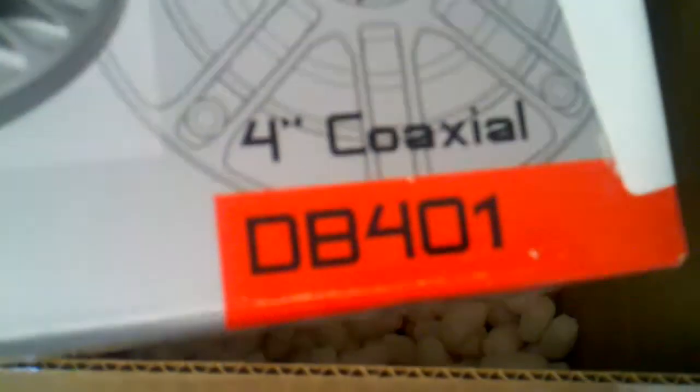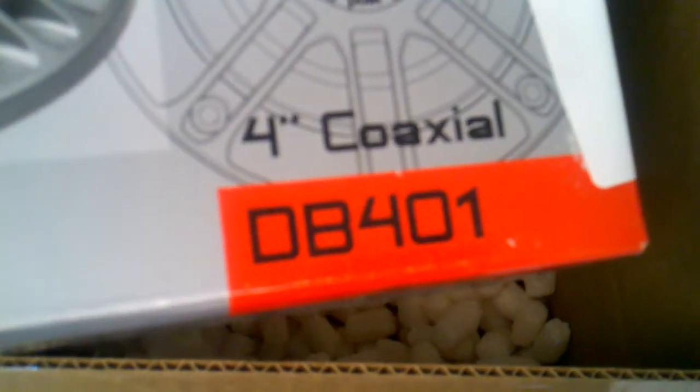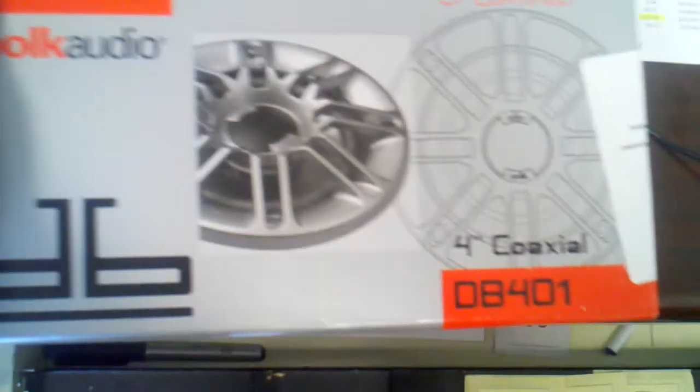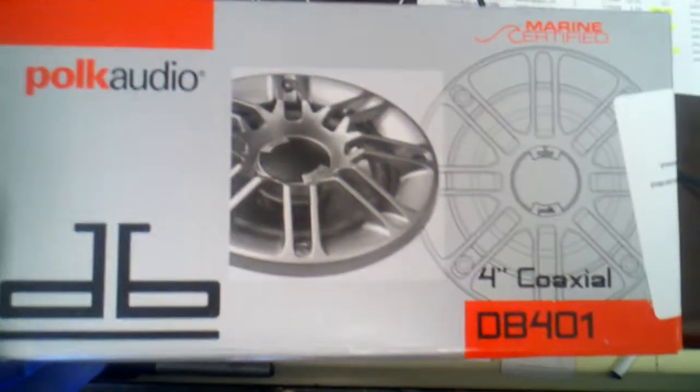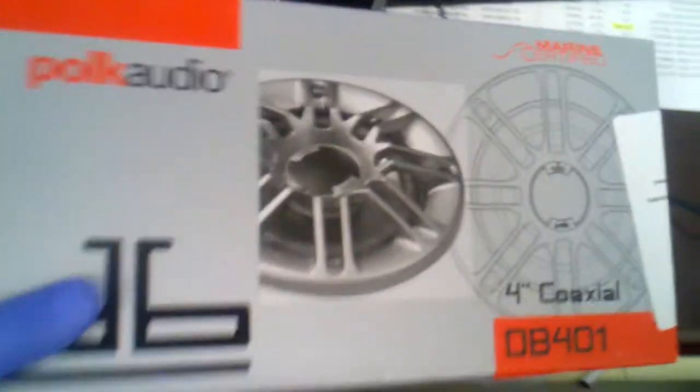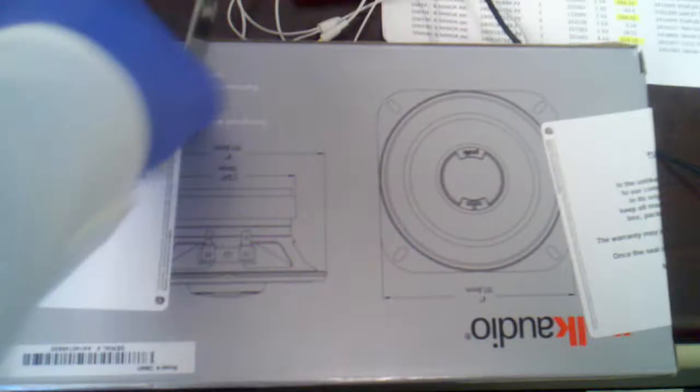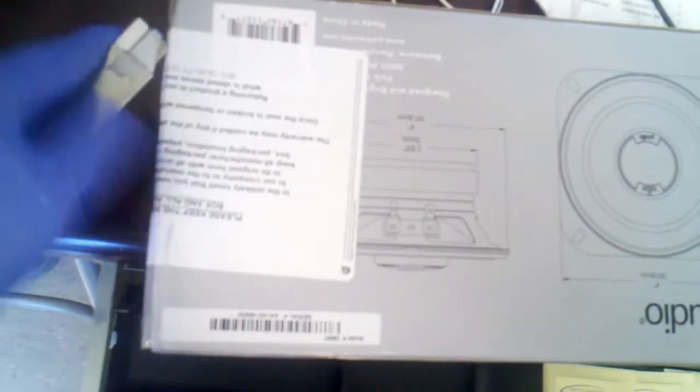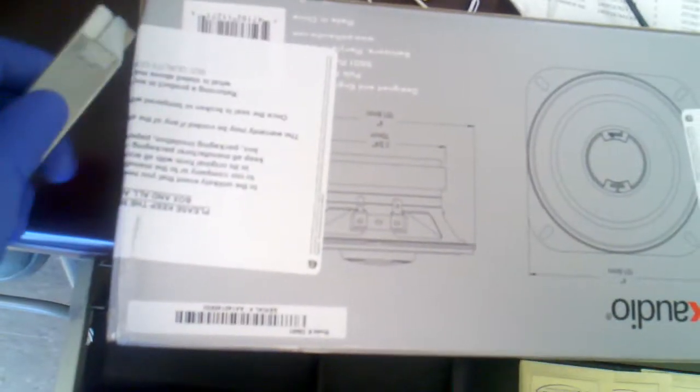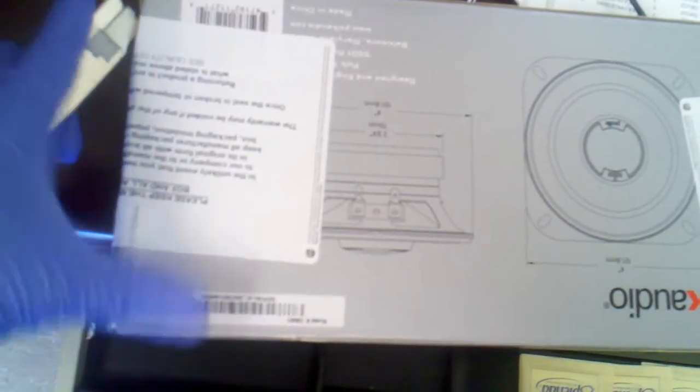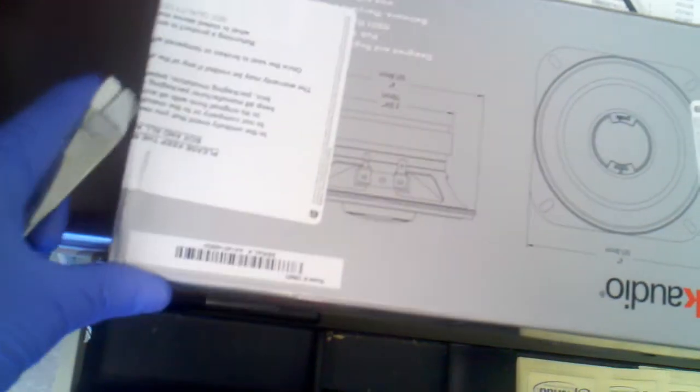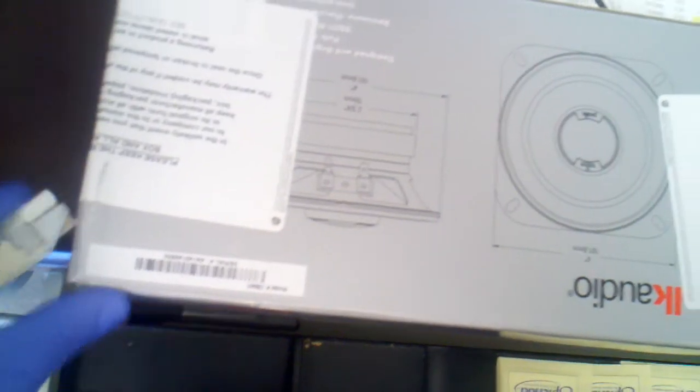Polk Audio DB 401, four inch going in the truck. This would be, I want to say, maybe my 10th pair of speakers if you want to call it that.